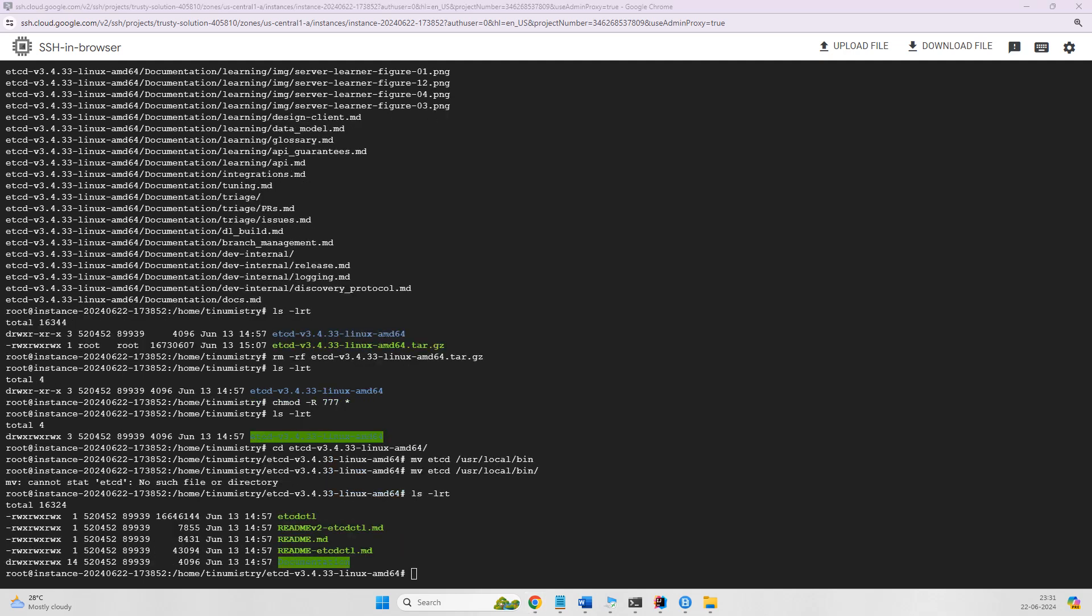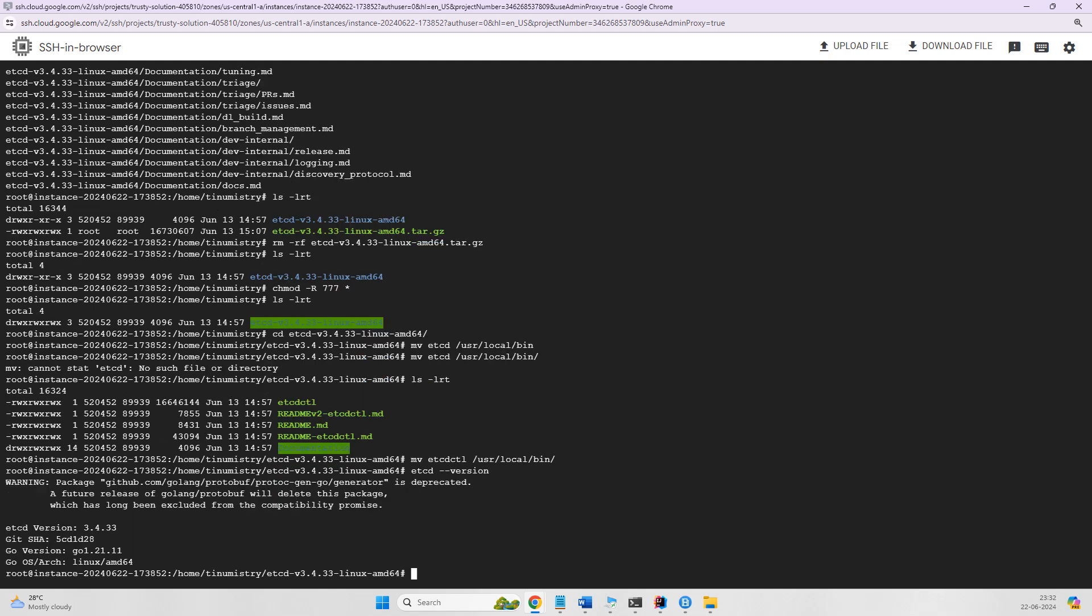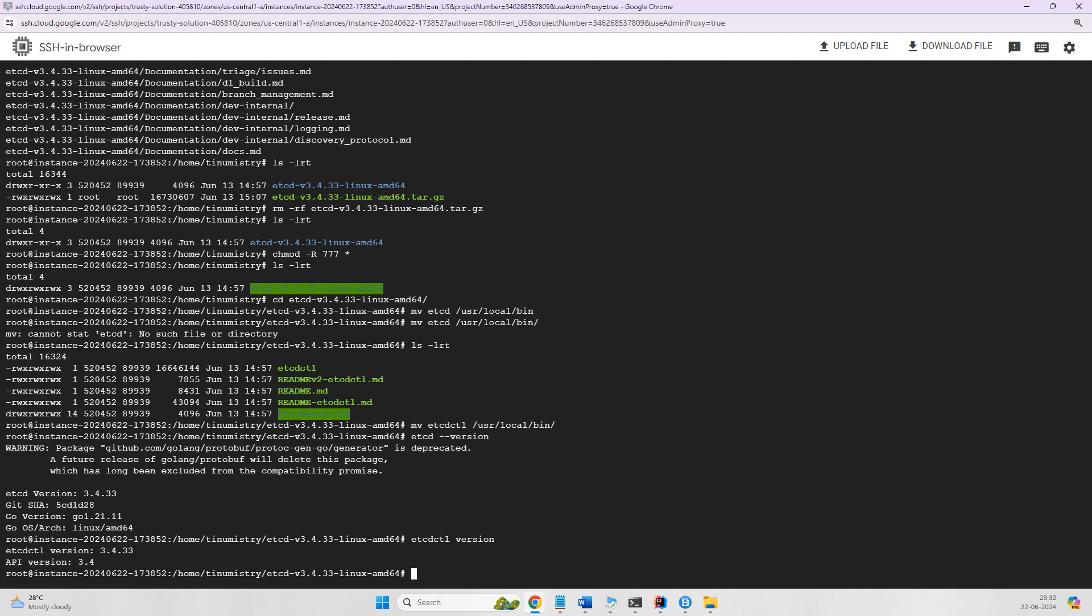Then we'll move etcdctl using this command. Now we can check the version. etcd version 3.4.33 is there, and we can also check etcdctl and it's also there. Now let's create a systemd service file so we can manage it as a system service.